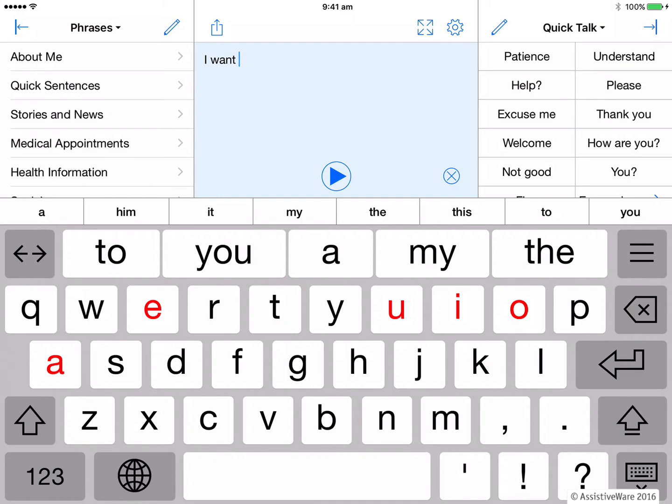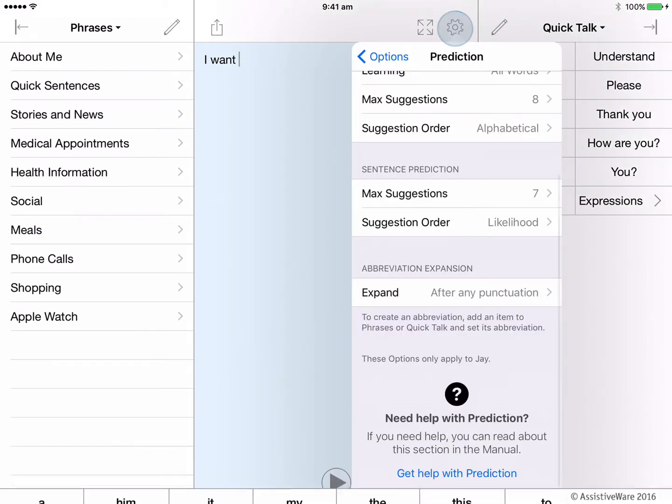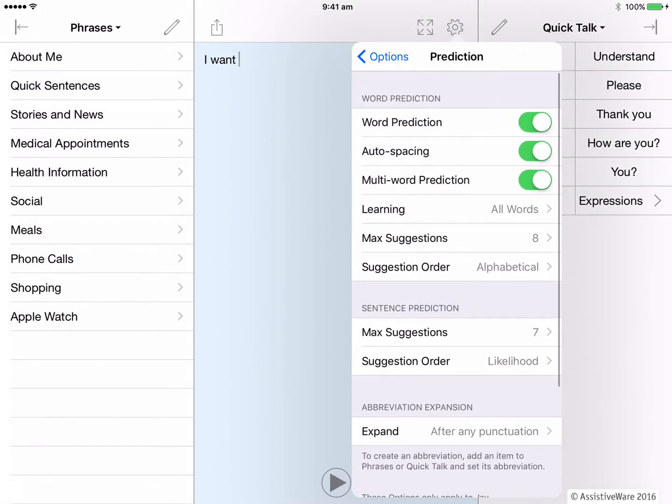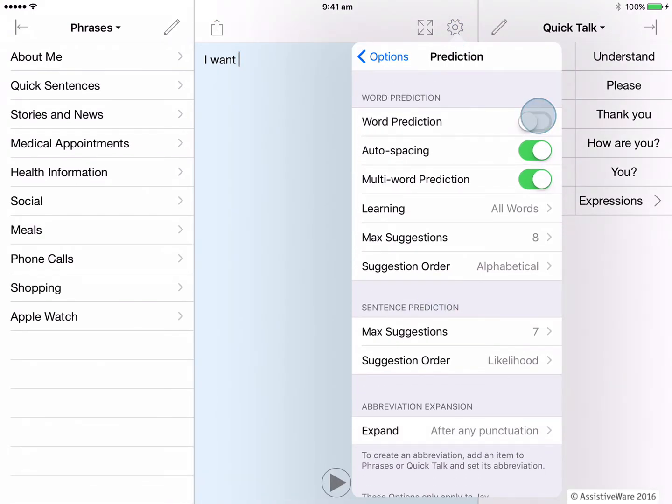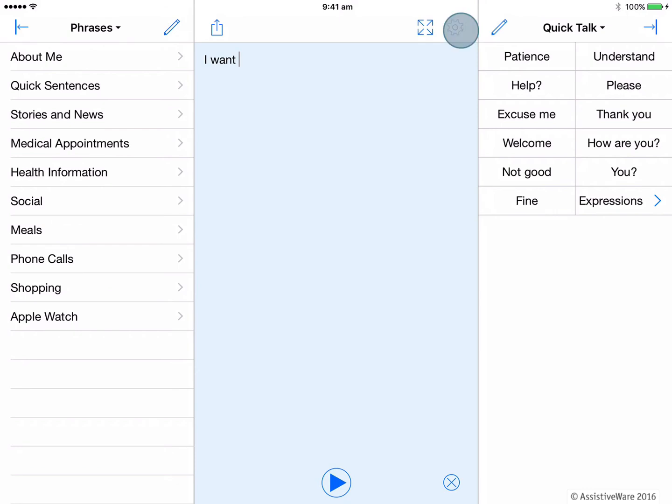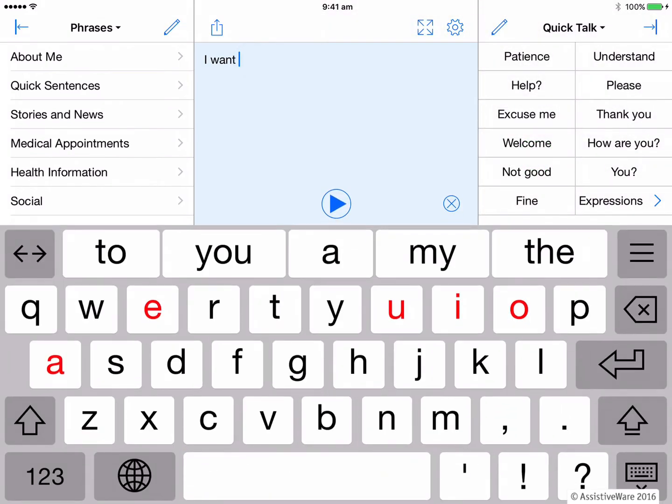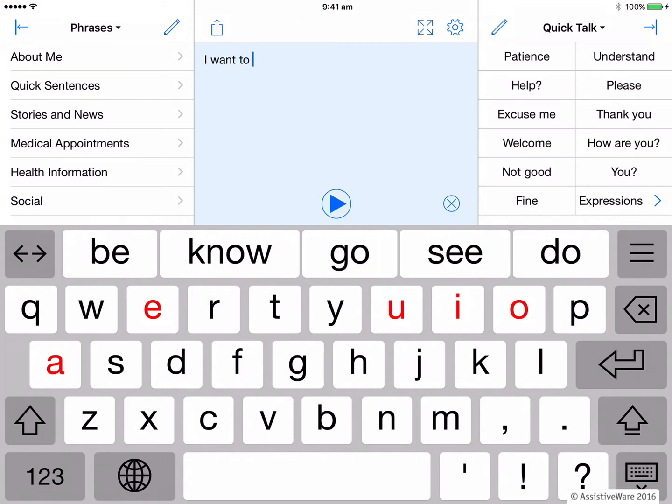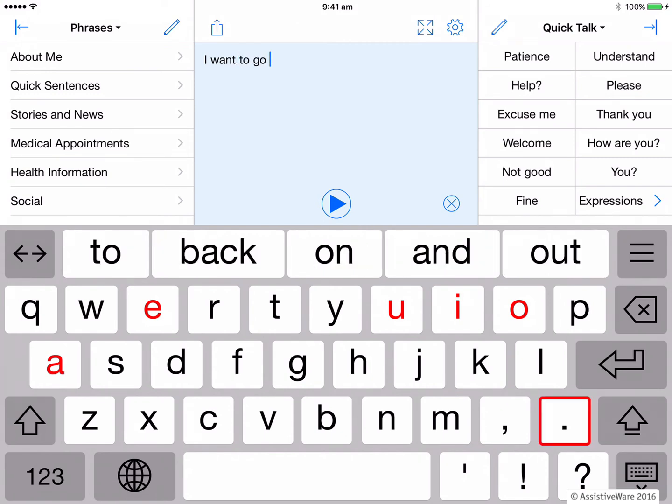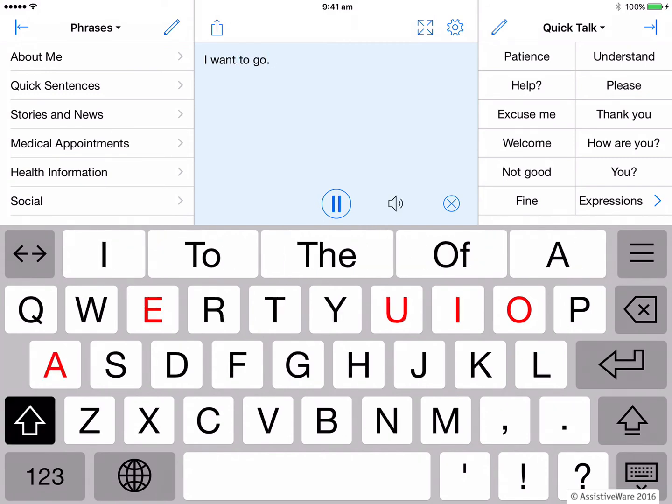So I would need to turn off word prediction in the options menu of Proloquo4Text. I go into my options and I turn off word prediction. And now when I'm typing, I can use the Keeble keyboard. And this keyboard and word prediction is the one that I can use across all of my apps on my iOS device.